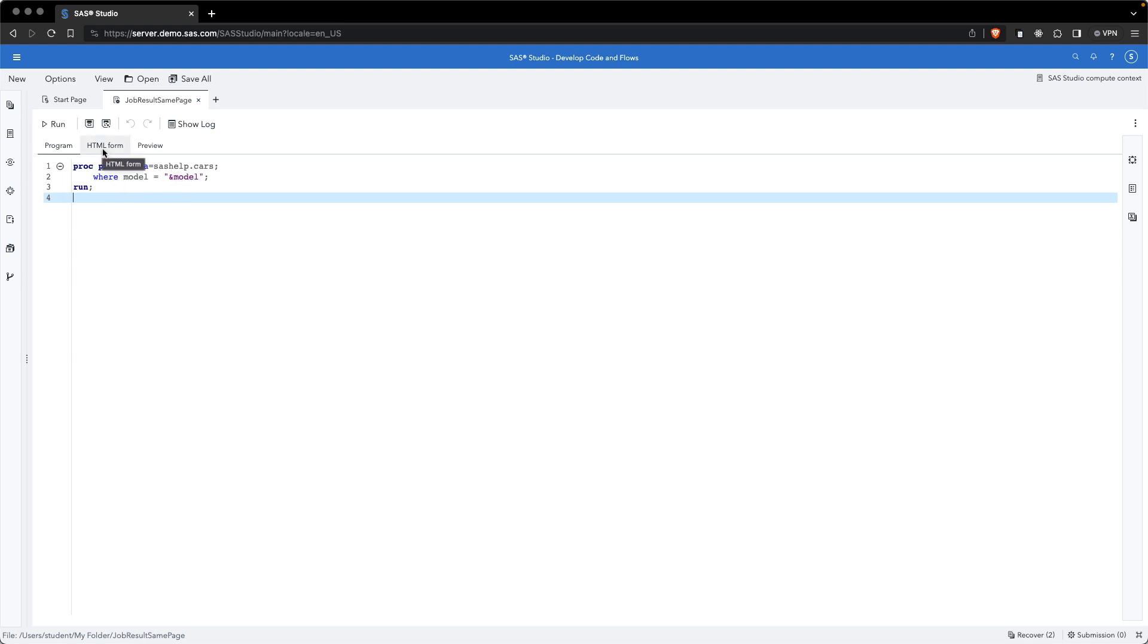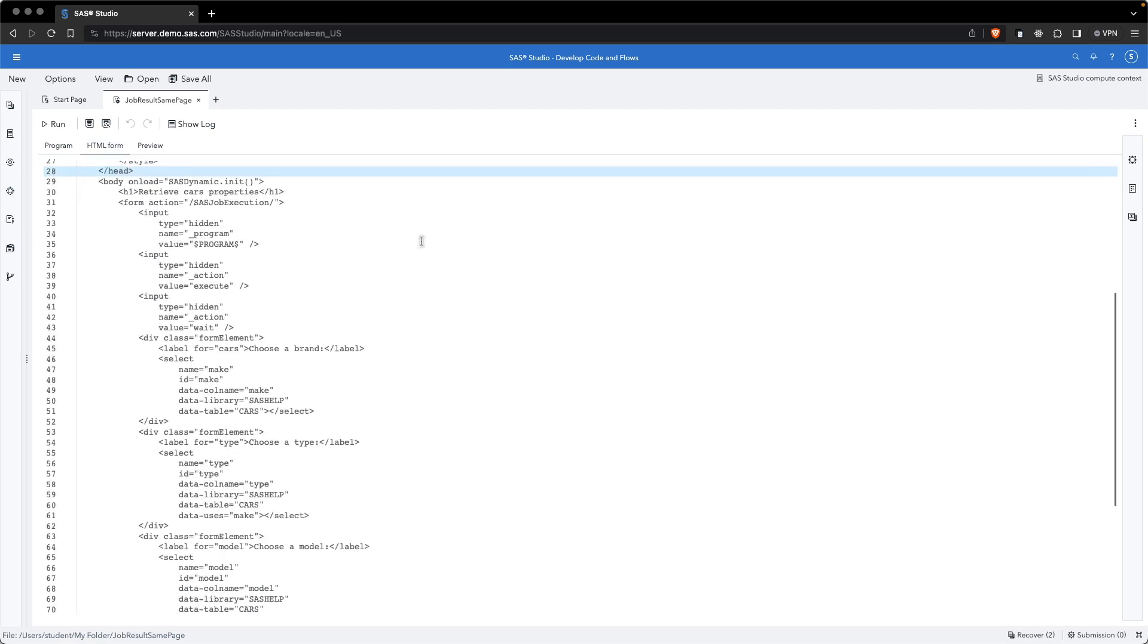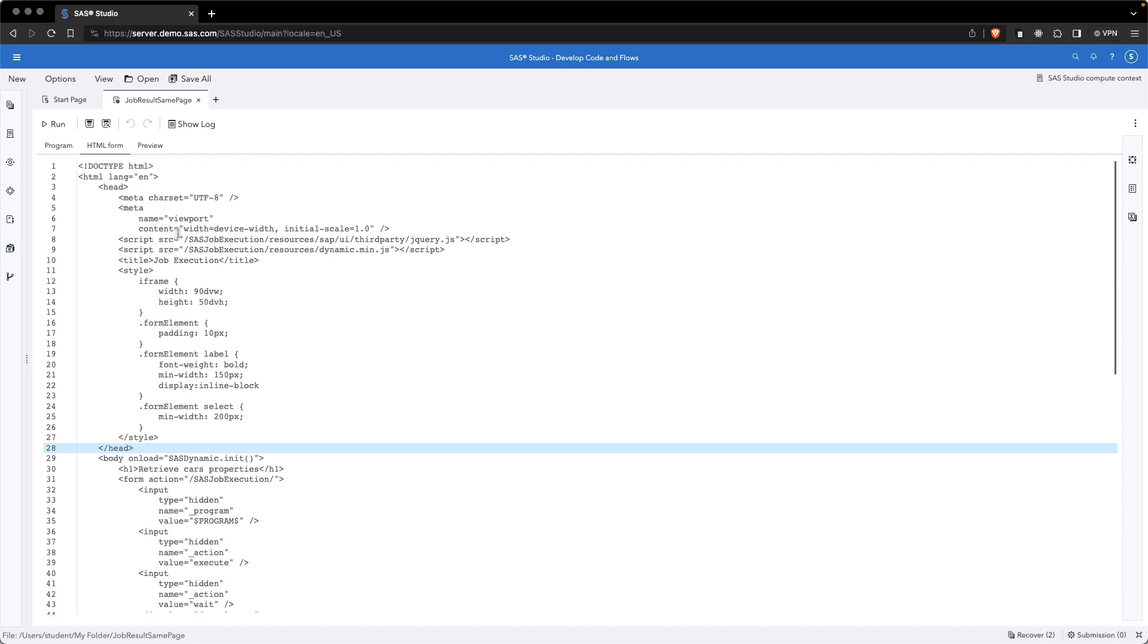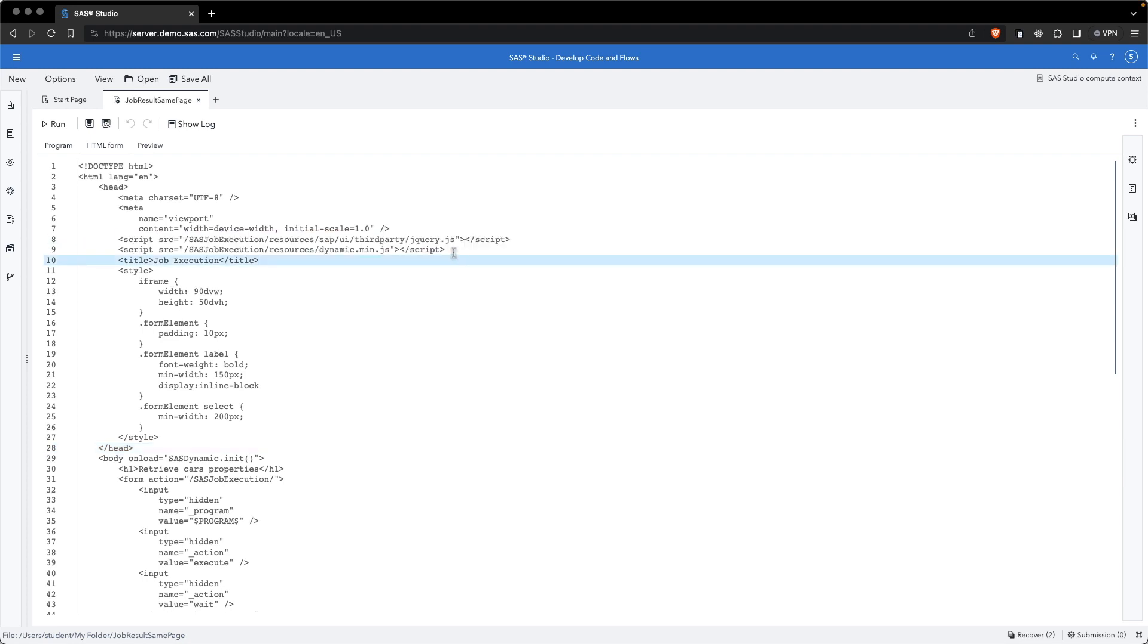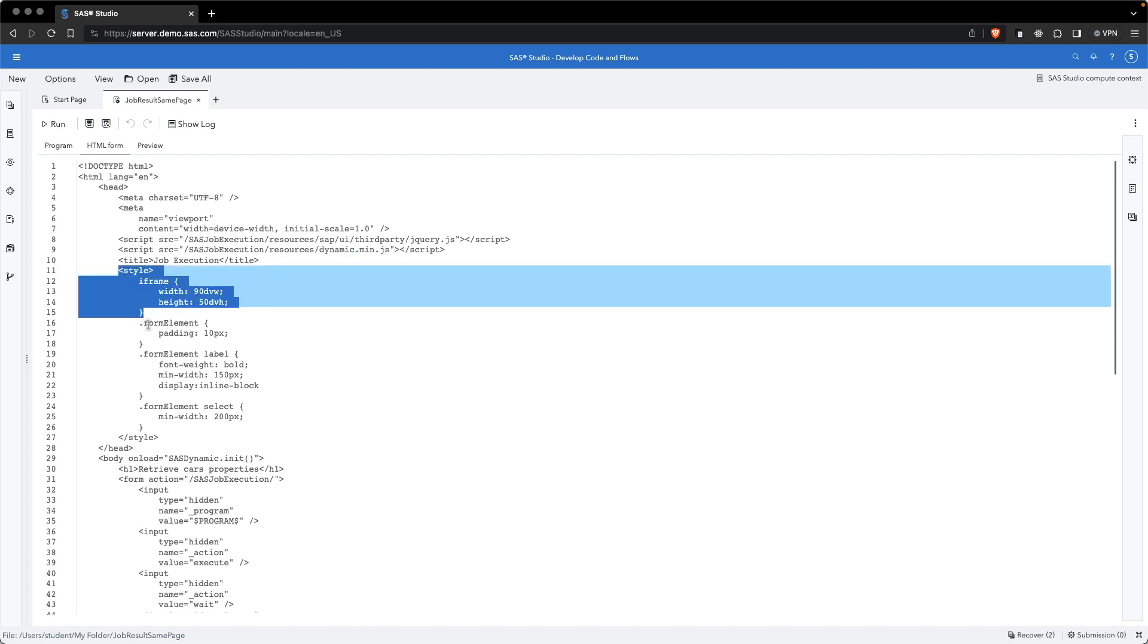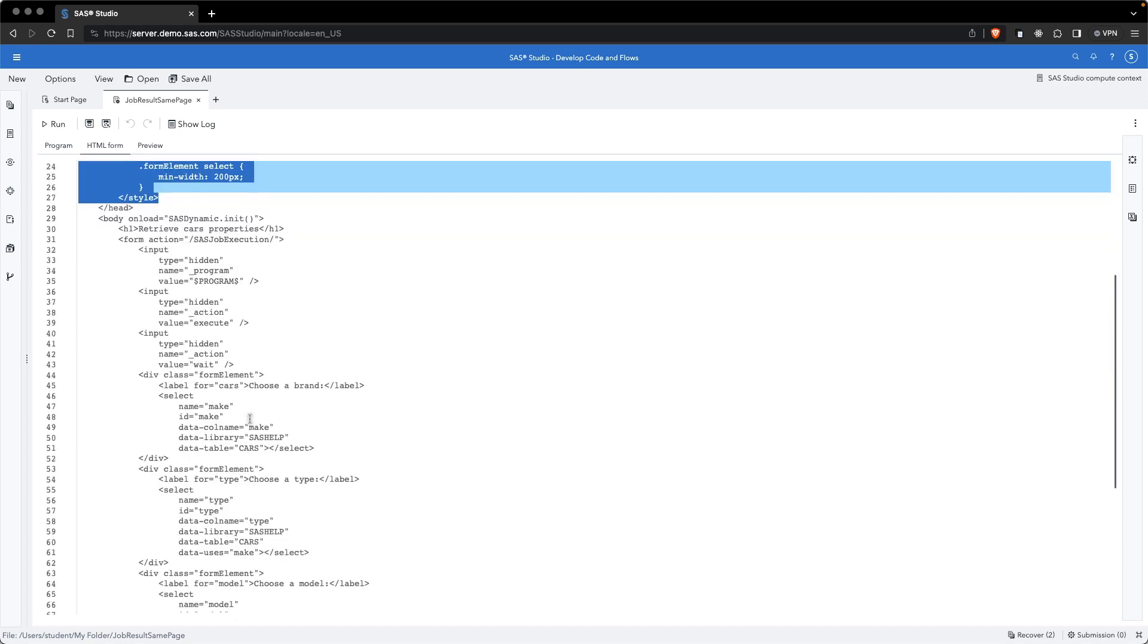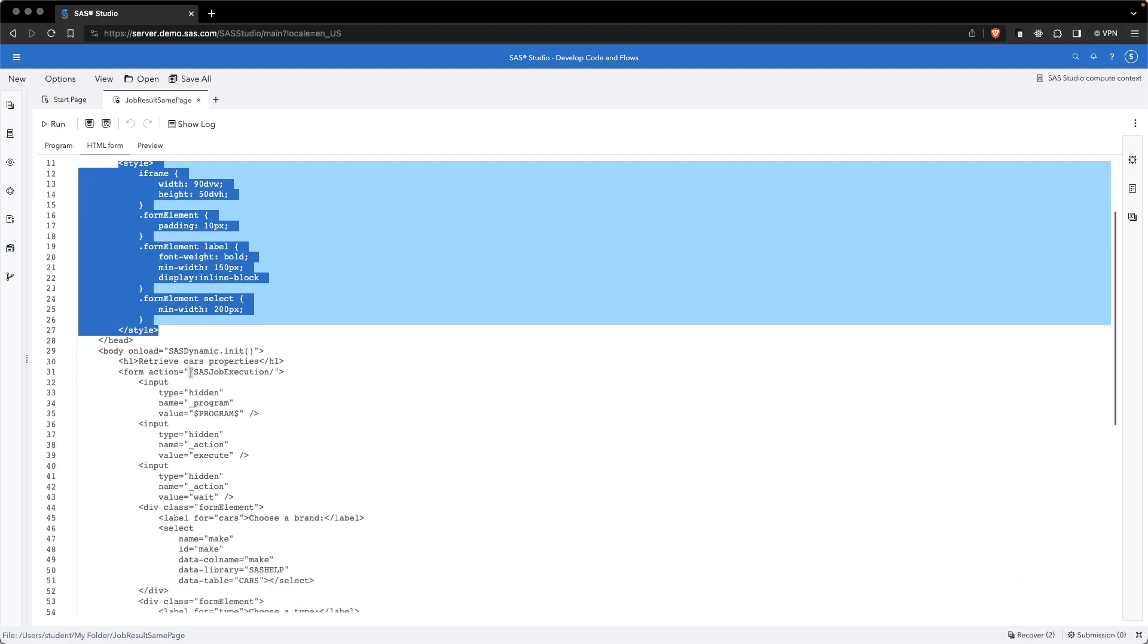Then, we define an HTML form. In the HTML form, we have different sections. It's a normal HTML page where we have a head tag and in the head tag we are defining the two libraries that I mentioned, the jQuery library and the dynamic library. The dynamic library is provided by SAS. Then we have some style elements, which can be used to style your HTML elements. Finally, we have the body of the HTML page.